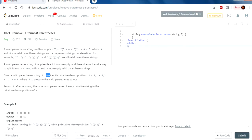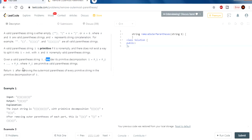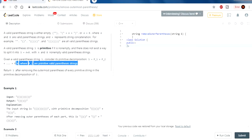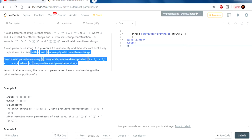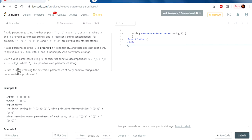A valid parentheses string S is primitive if it is not empty and there does not exist a way to split it into A plus B where A and B are both non-empty valid parentheses strings. This is just saying it is valid but you can't split it further. Given a valid parentheses string, consider its primitive decompositions — these are all valid parentheses strings. Whenever you read these statements you gotta think: how can I simplify this? They're mainly trying to confuse you, but you can't let that get in your head during interview questions.